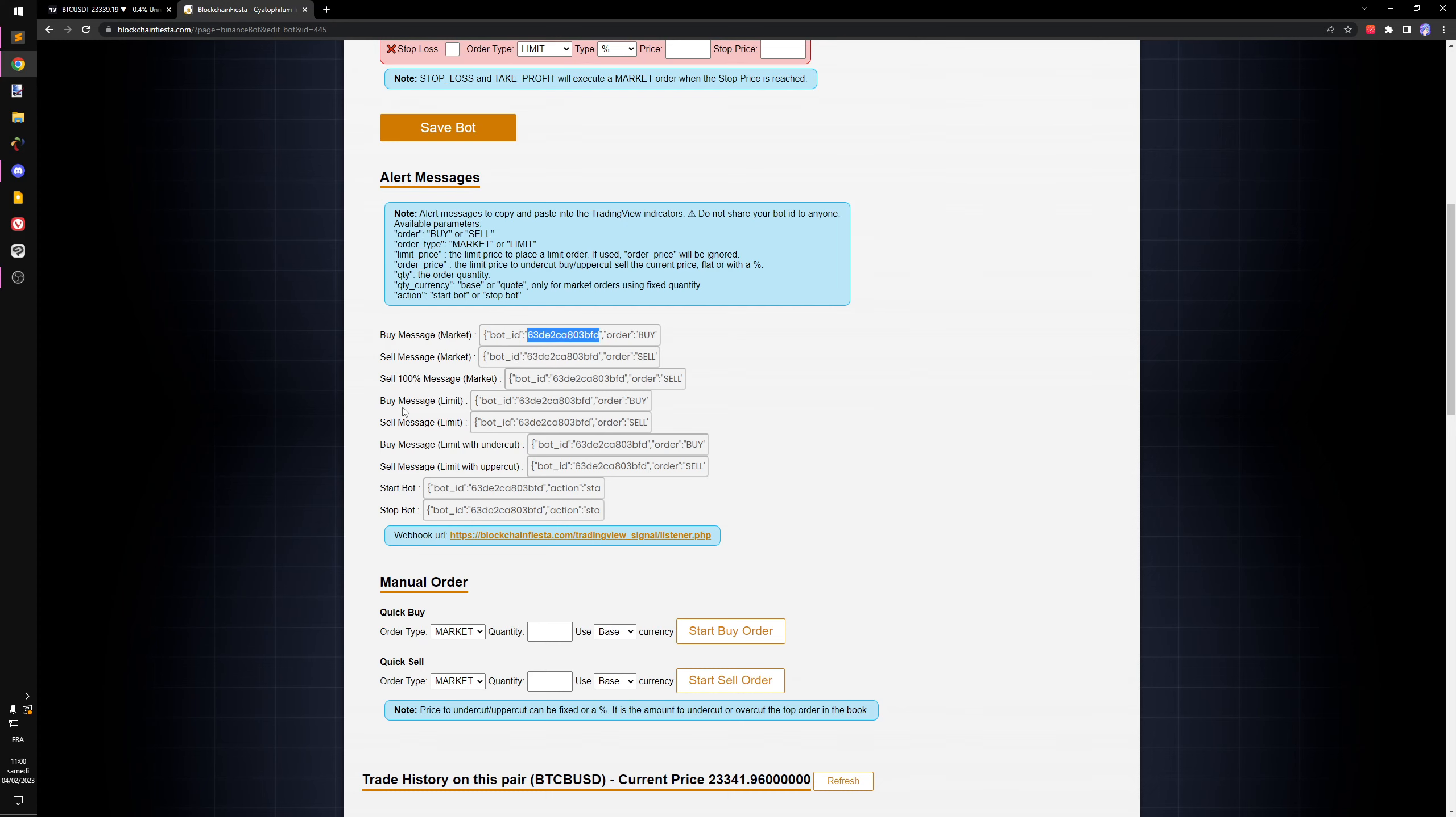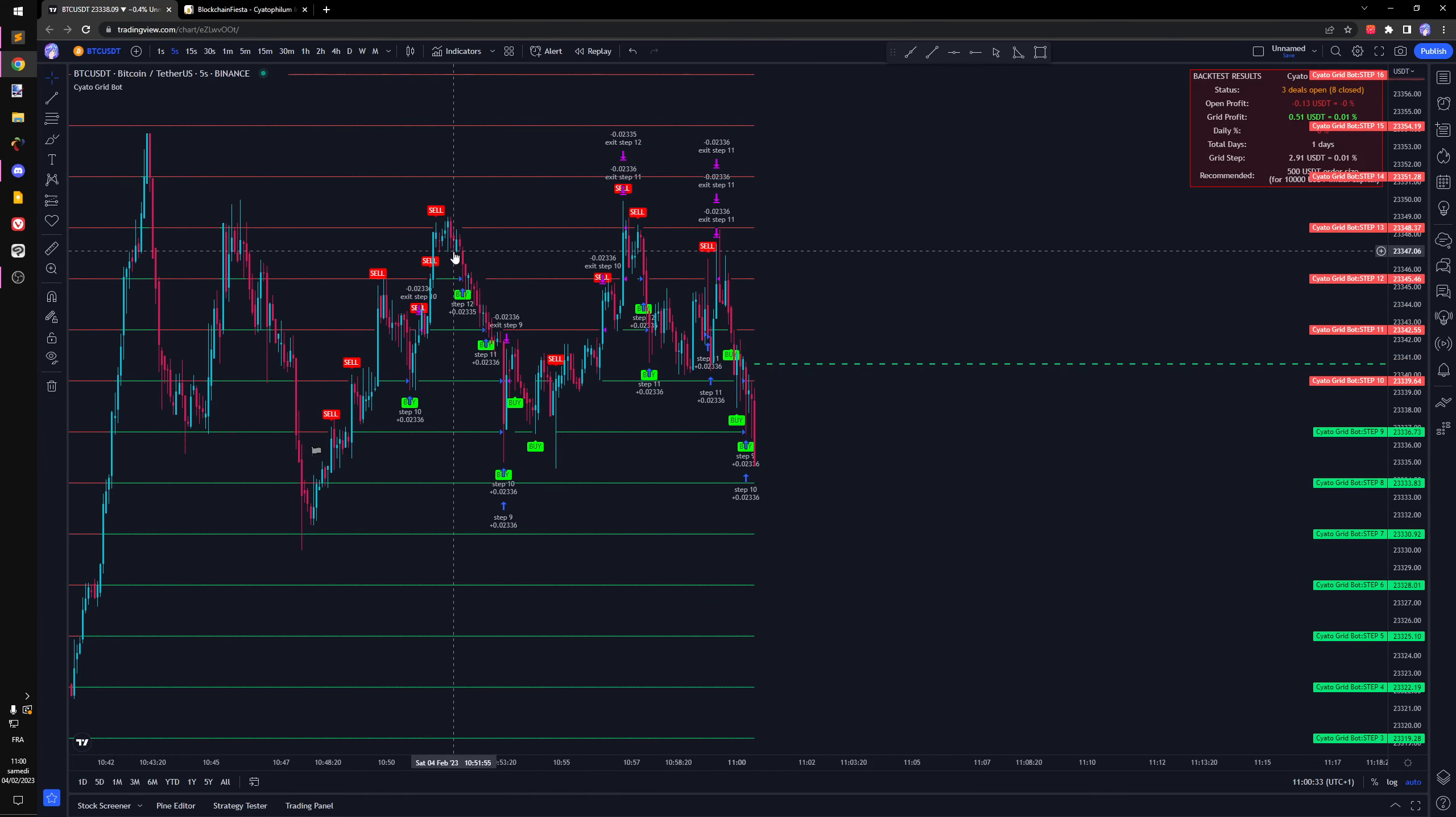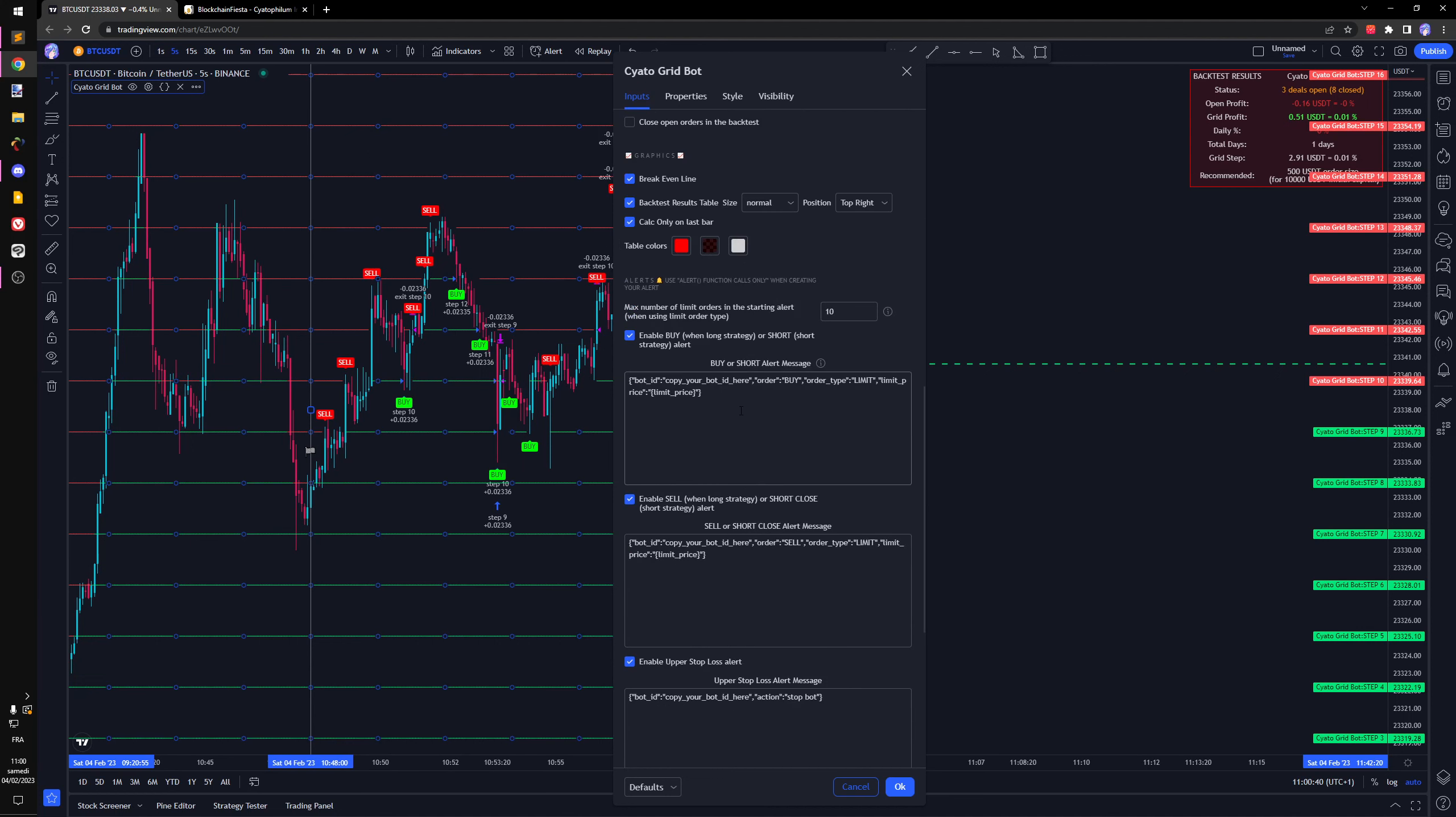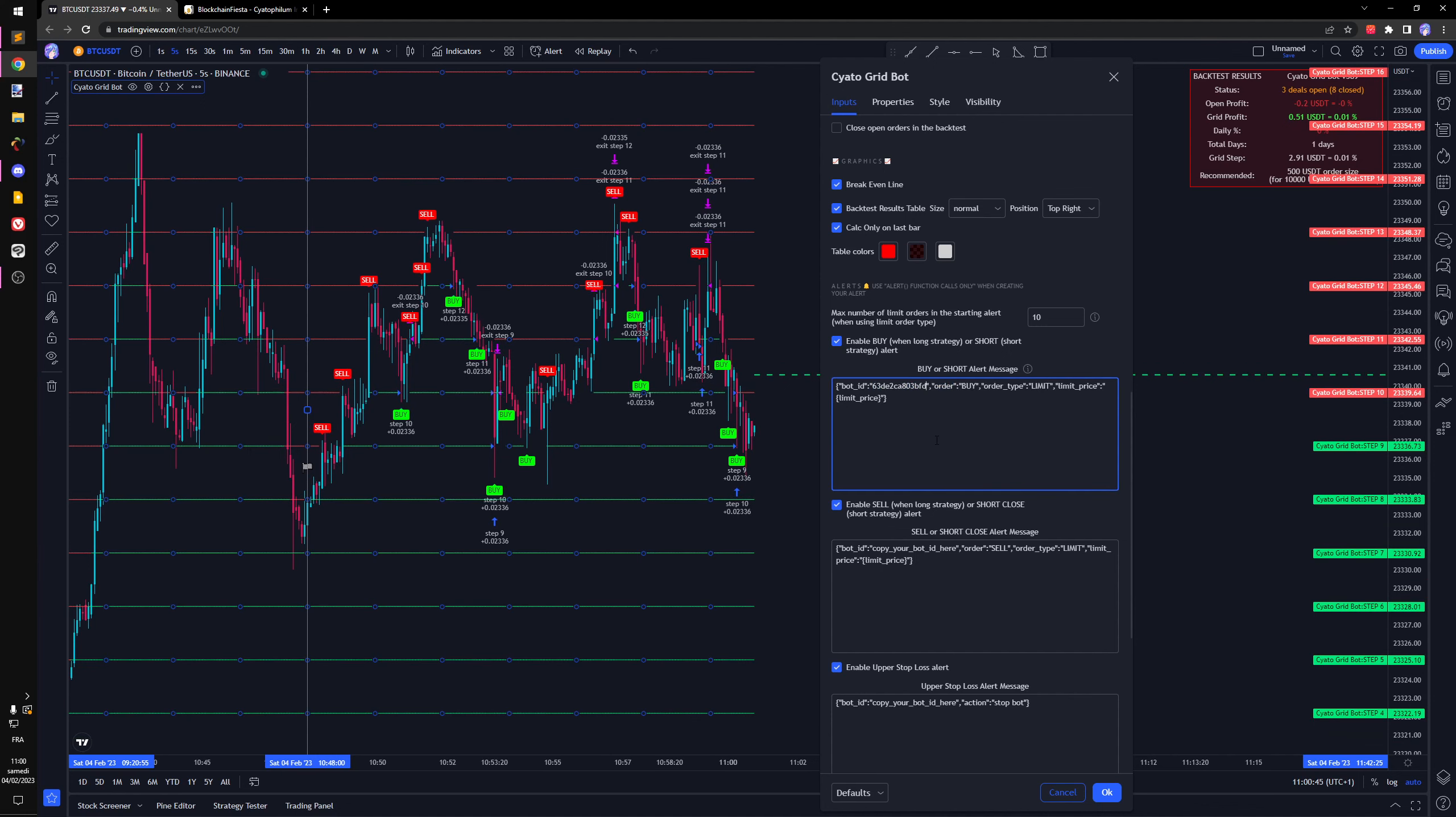I'm going to copy it back into the indicator. I'm going to go into the settings, scroll down to the alert.